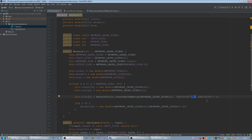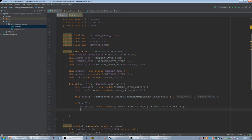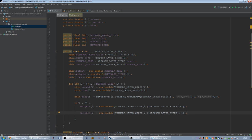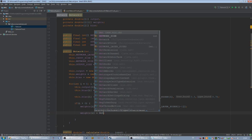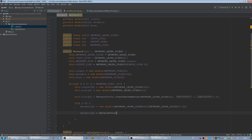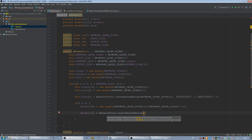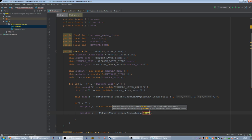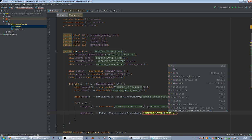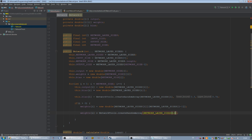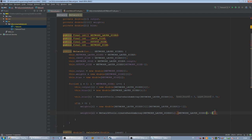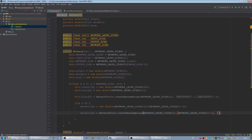And we're going to do the same with the weights array. So I'm just going to copy this. The weights is equal to NetworkTools.createRandomArray and we got the network layer sizes at i again and the network layer sizes at i-1 as y parameter. And our bounds will be, I don't know, we can just set them to, actually we can make them negative and positive, something like this.